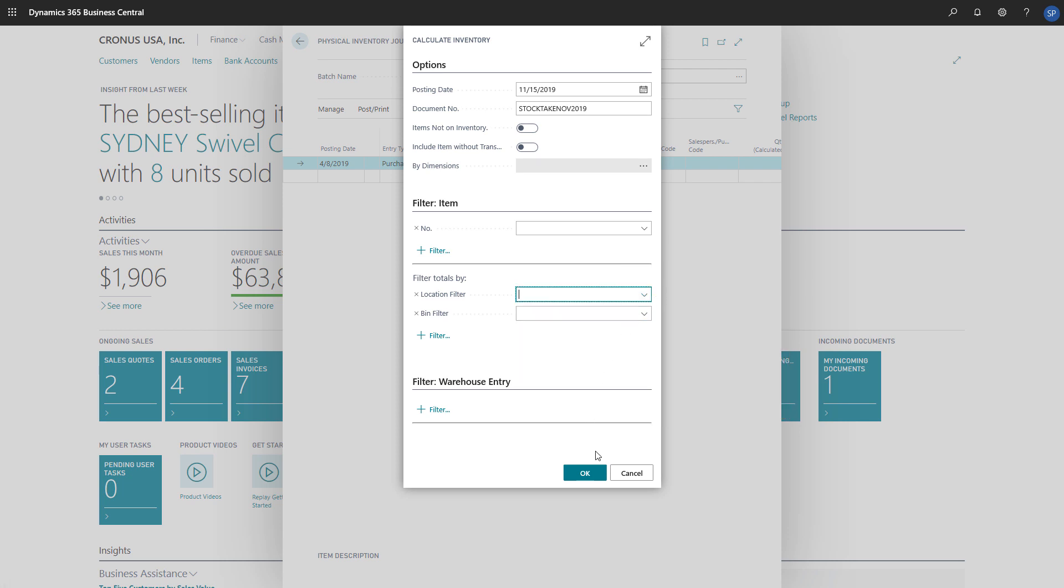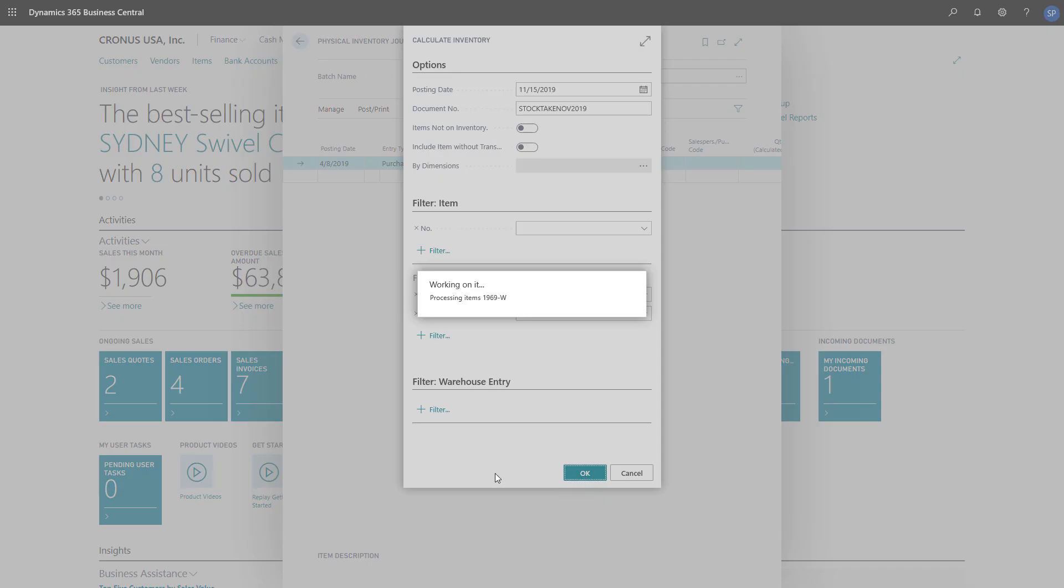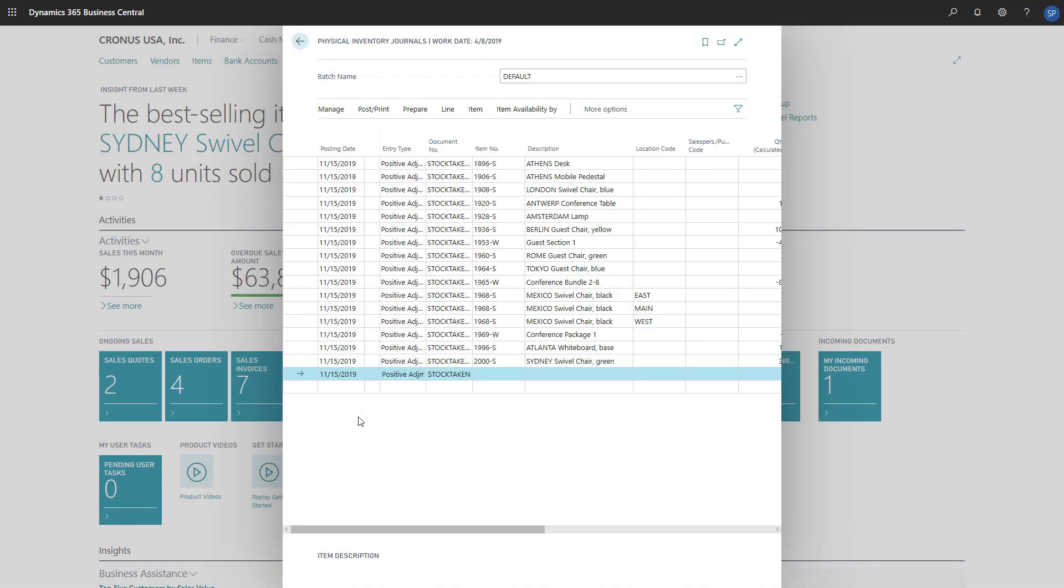We'll choose OK to run the count. When the process is completed, the journal will show the quantity of the item that we have in stock.